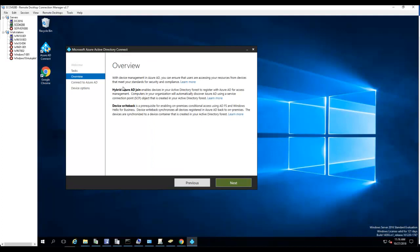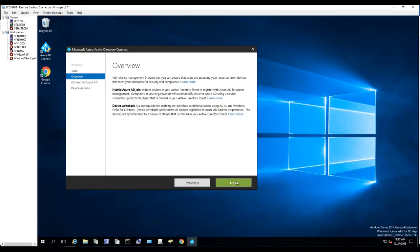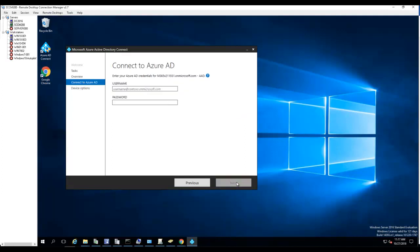So it tells you here hybrid Azure AD join. This will enable devices in your Active Directory to register with Azure AD for access management. Computers in your organization will automatically discover in Azure using the service connection point. The service connection point will automatically create when you choose the hybrid Azure AD join option. I will click next.